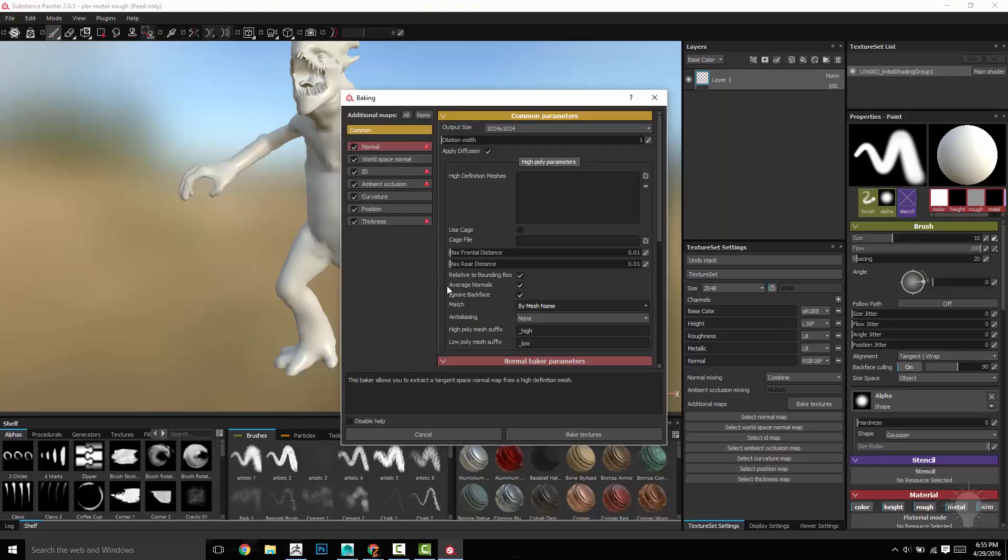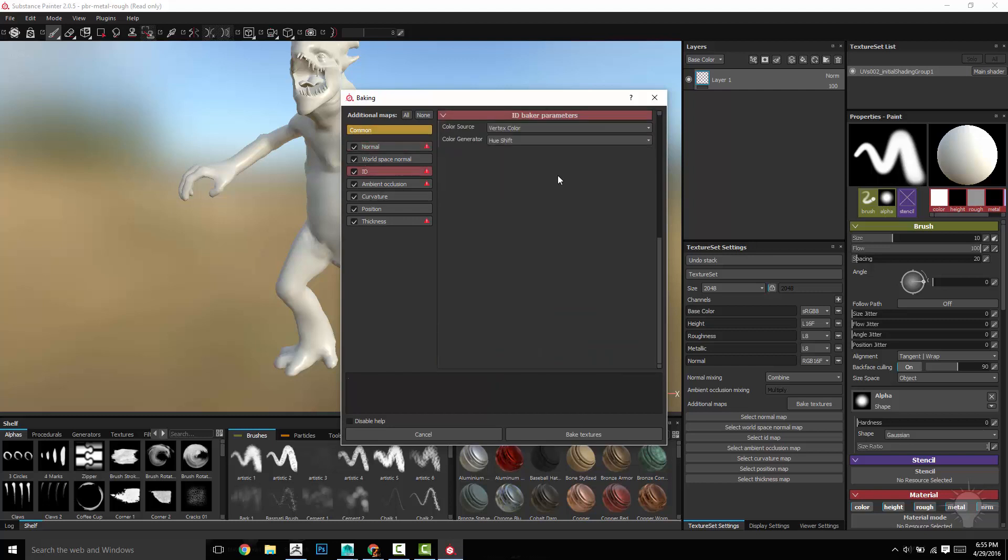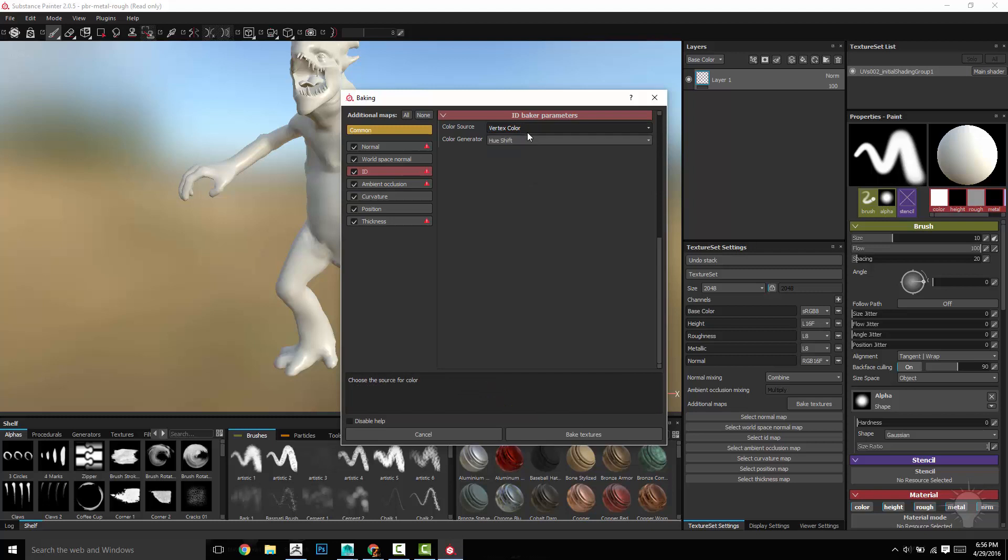So back in painter, we have match by mesh name. If you go down here to material ID, the first time we're going to bake this is going to be our vertex color. So this is going to bake in the material ID. It's going to bake our poly paint, which is the nicely painted guy with the scales and stuff. That's fine for now.